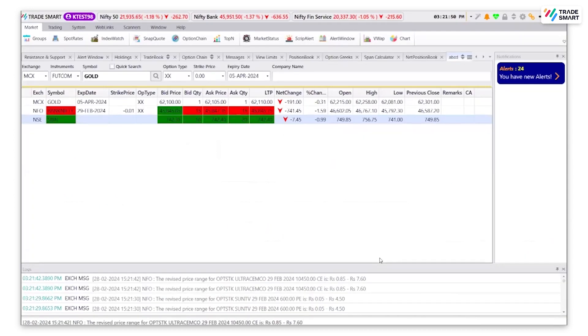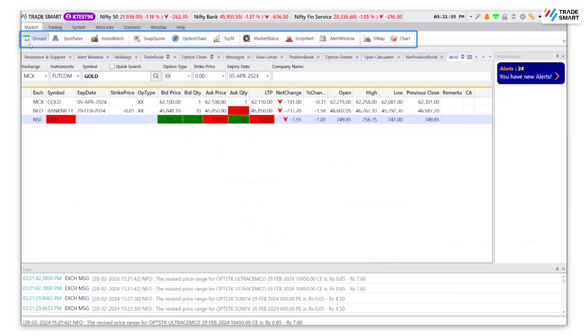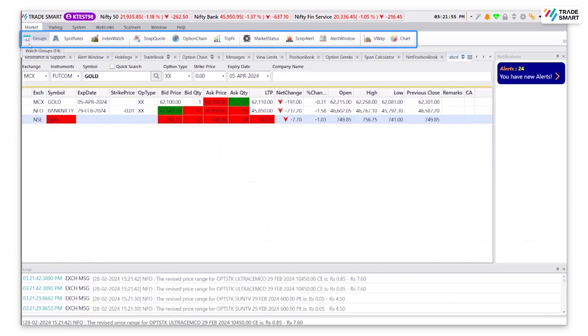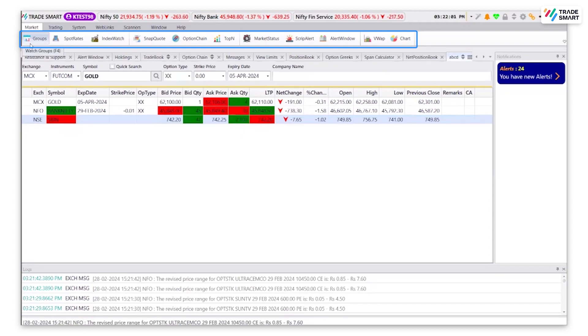Now, let's have a look at the other options available under the market tab. Groups, as shown, can be used to create a new group or modify an existing group.